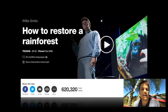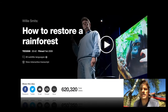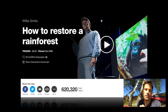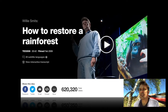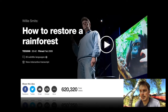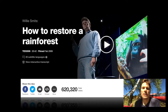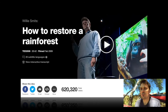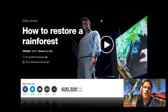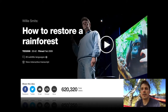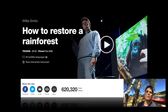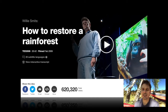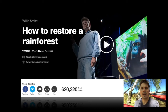Willie Smits shares an amazing TED talk — I really encourage you to watch it, link below. He has taken a decimated piece of the planet and converted it back into a healthy, vibrant ecosystem, bringing orangutans back to their home area before humans wiped it out to create palm oil plantations. It's an impassioned TED talk and you should have a look.